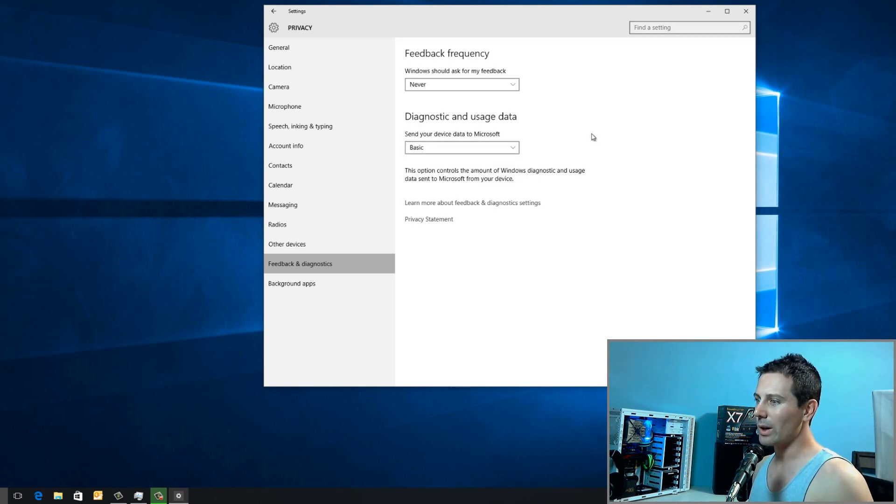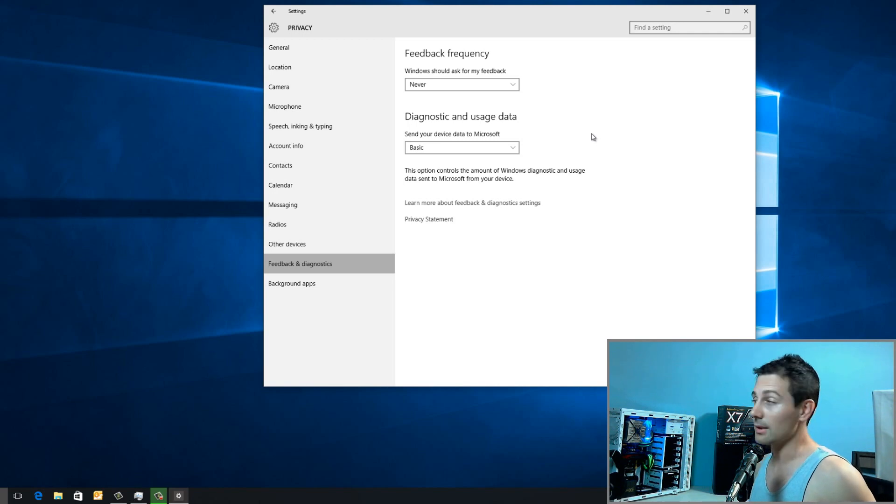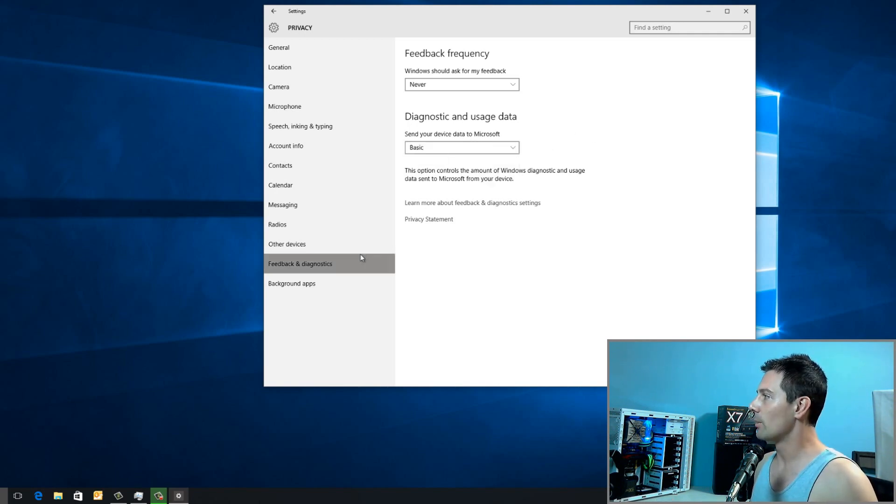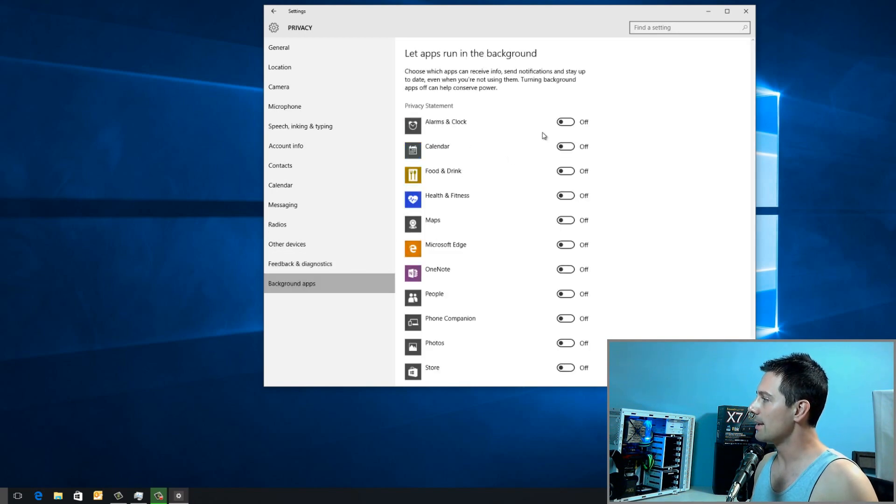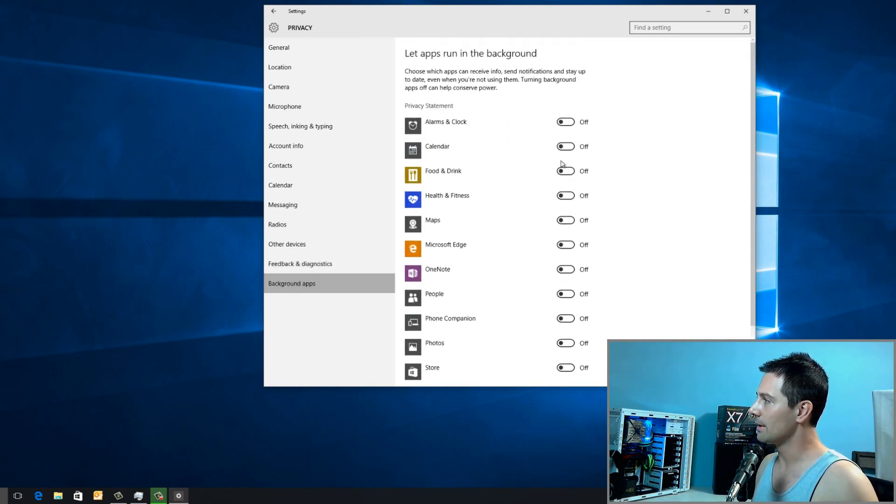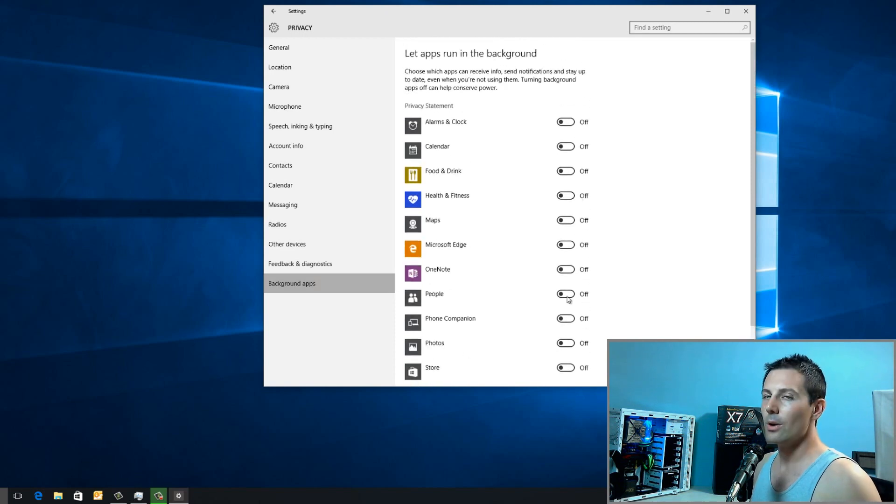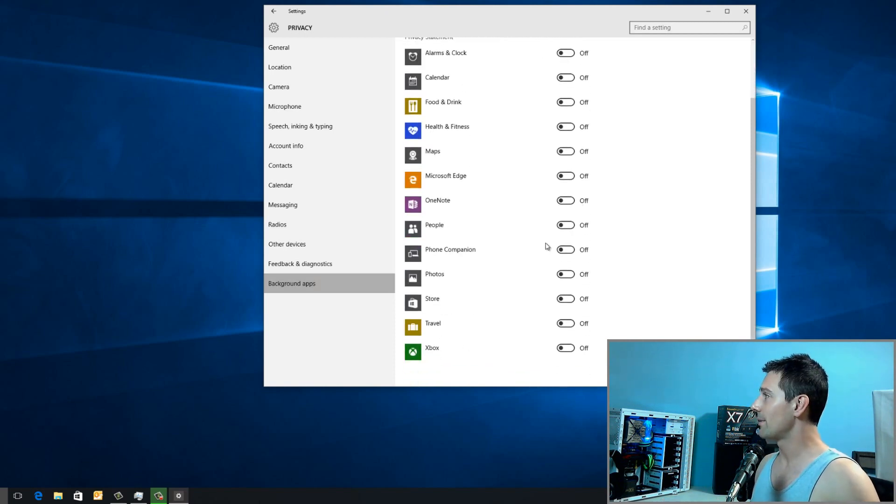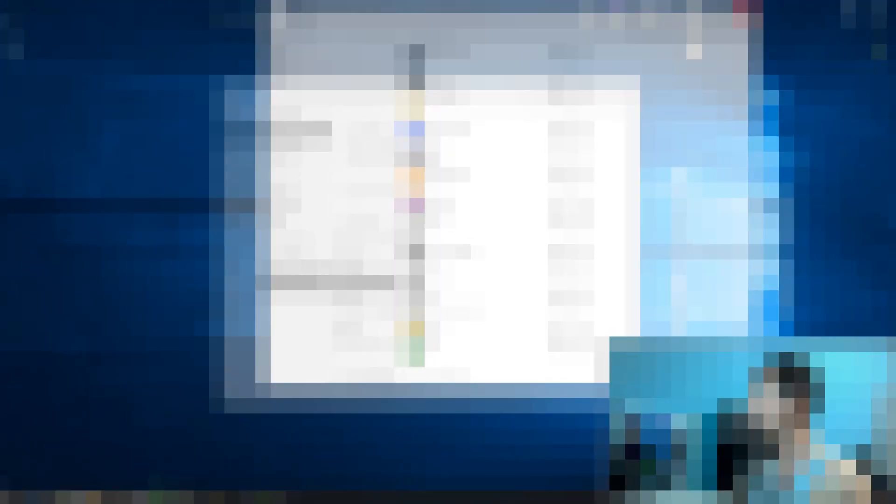We're going to have to send Microsoft some information. We'll just make it as little as possible. When we put it to Basic, that's what that's doing. Background apps. You want to go here and make sure all these are turned off, as I've done here. And that way, they're not sending data when you're doing things like playing games. That's the first setting. Let's move on now to the next task.